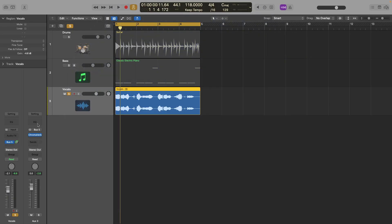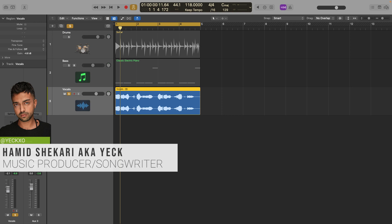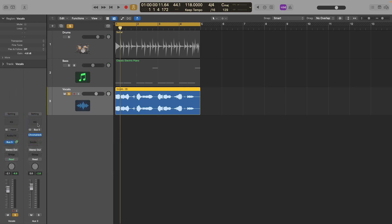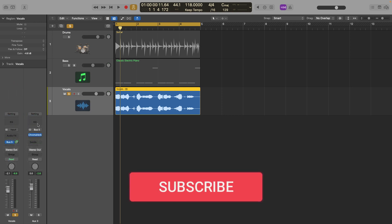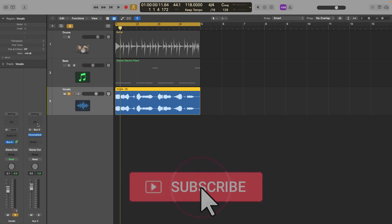I'm Yek, a music producer and songwriter. In this video, I'm going to show you this simple but effective reverb trick. Hit the subscribe button so you won't miss anything.